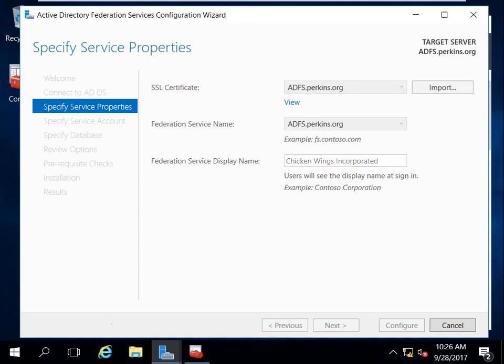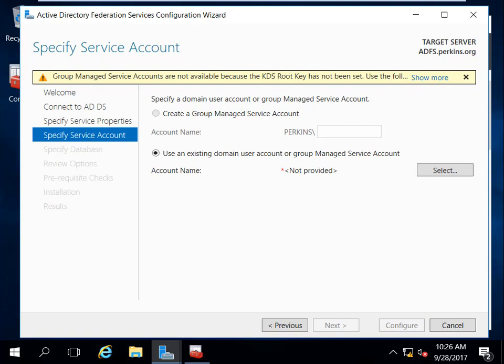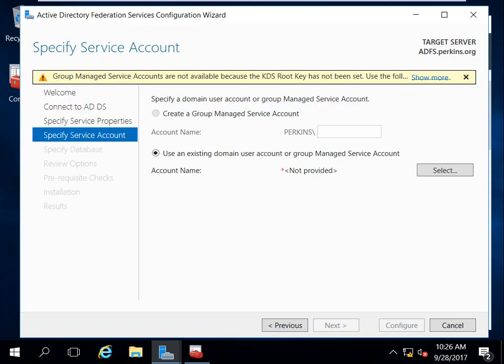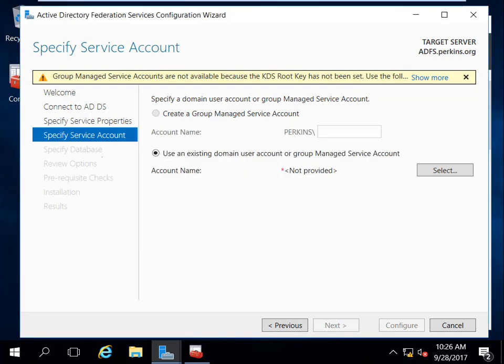Now we have an issue. It's saying group managed service accounts are not available because the KDS root key has not been set, and it actually tells you what you need to do. Normally it takes about 10 hours for this thing to work. One of the things you want to do - the reason you want to use a managed service account is because, see, if I use my name, I can go ahead and select administrator and it will work. But your administrator account is set up so your password expires every couple months, maybe every 30 days, 60 days.